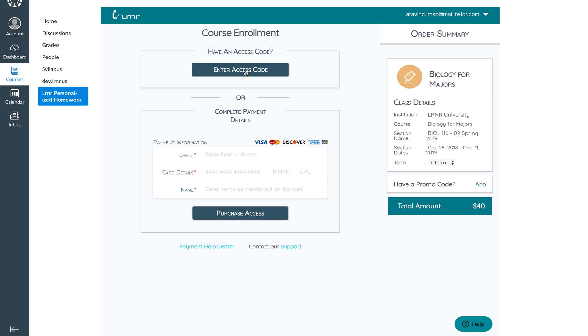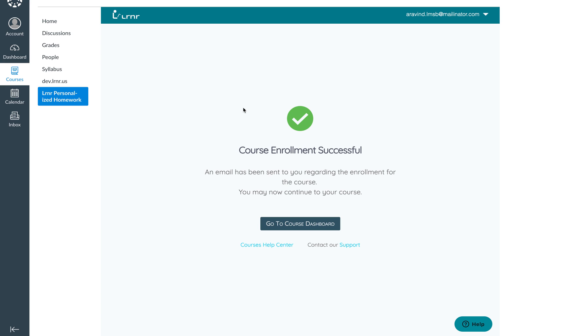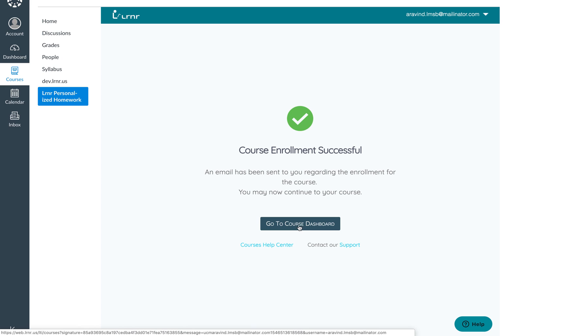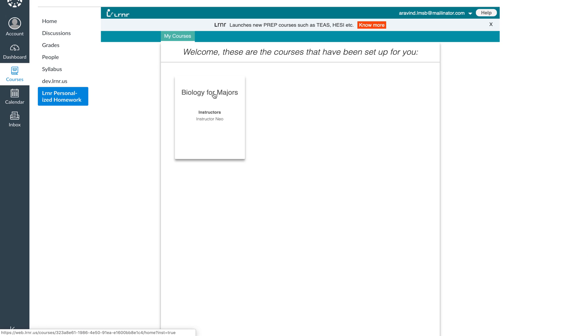So let's use the access code route to gain access. I've already entered a dummy access code. Let me apply the access code. And that's it, you've been successfully enrolled into the course. And all you need to do is click on the Go to Course Dashboard button to gain access to your Biology for Majors course.